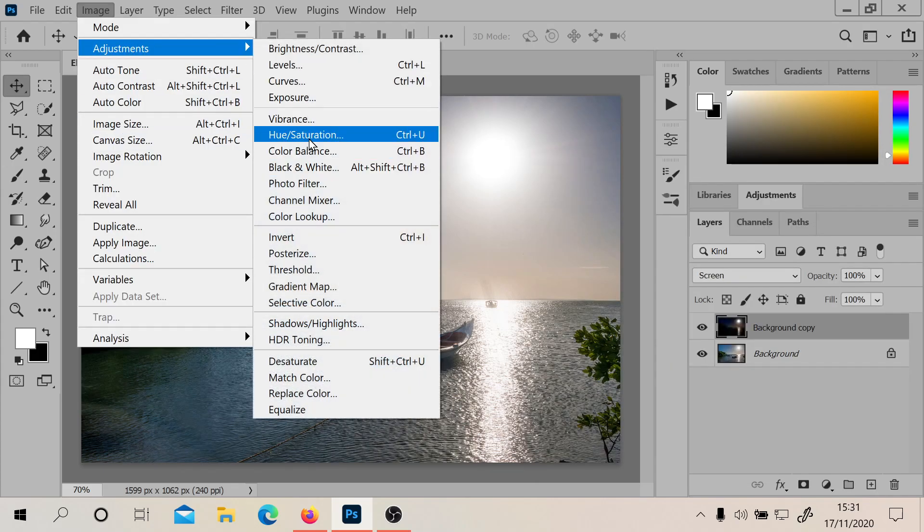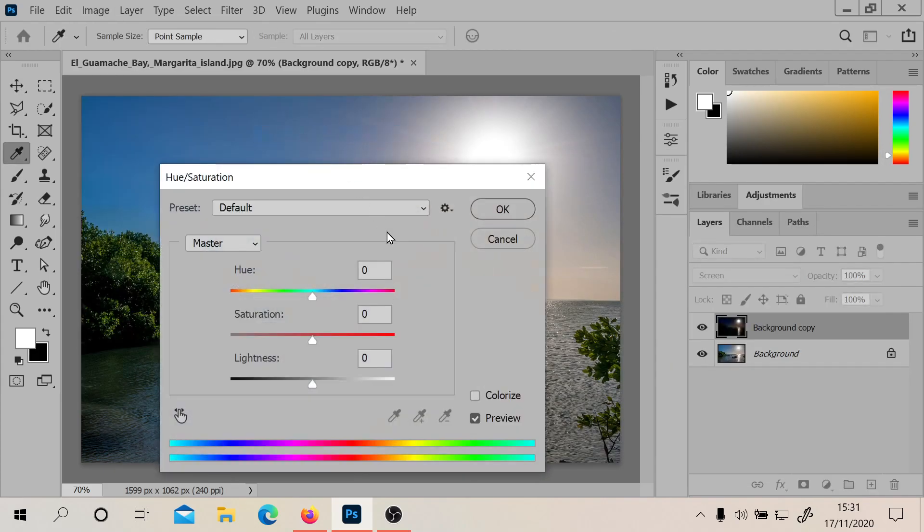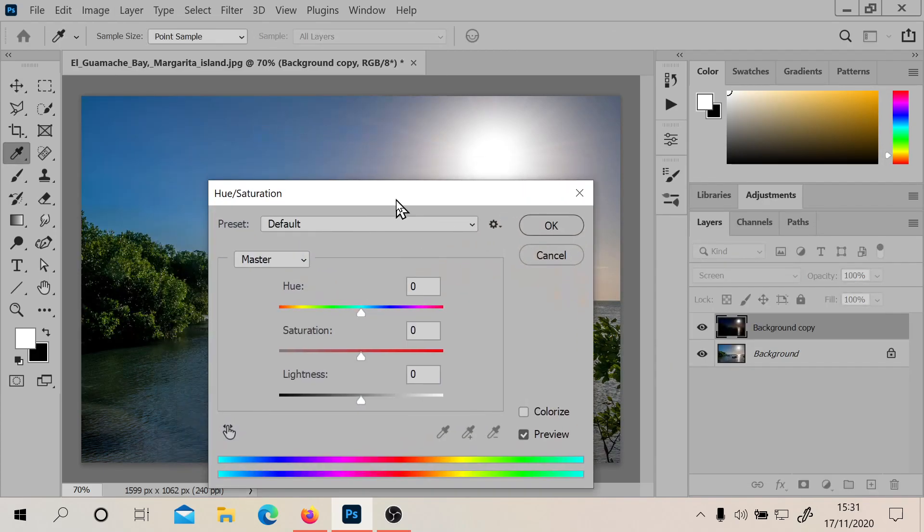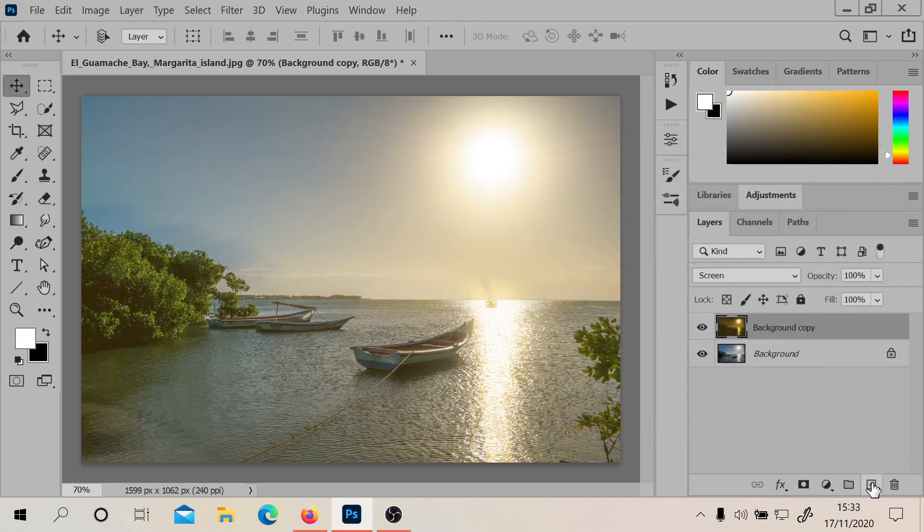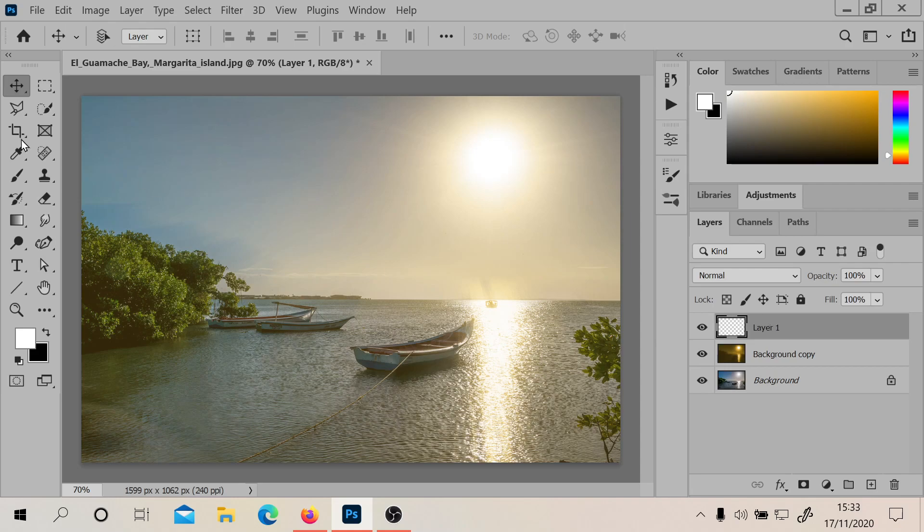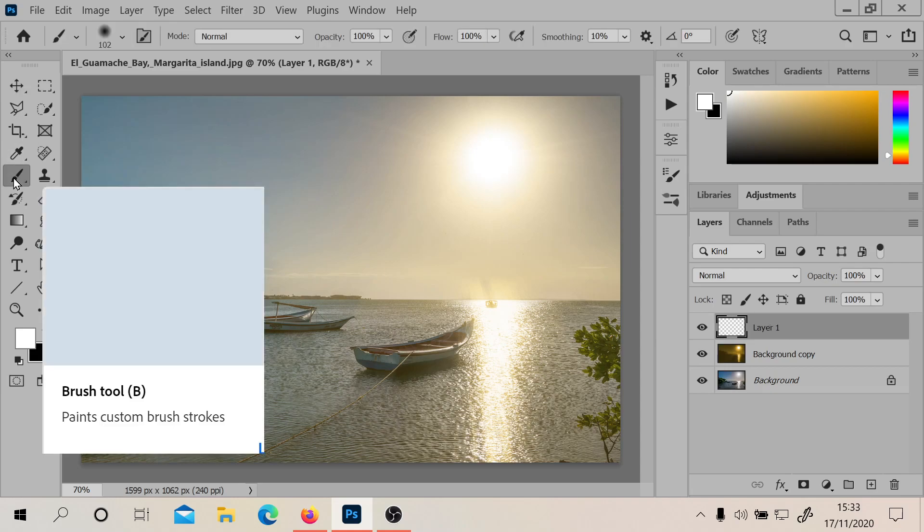Let's go to Adjustments, Hue Saturation. Let's try and find, that's a good value I think. Okay, we've done a new layer now, and we're going to press this, which is the brush tool.